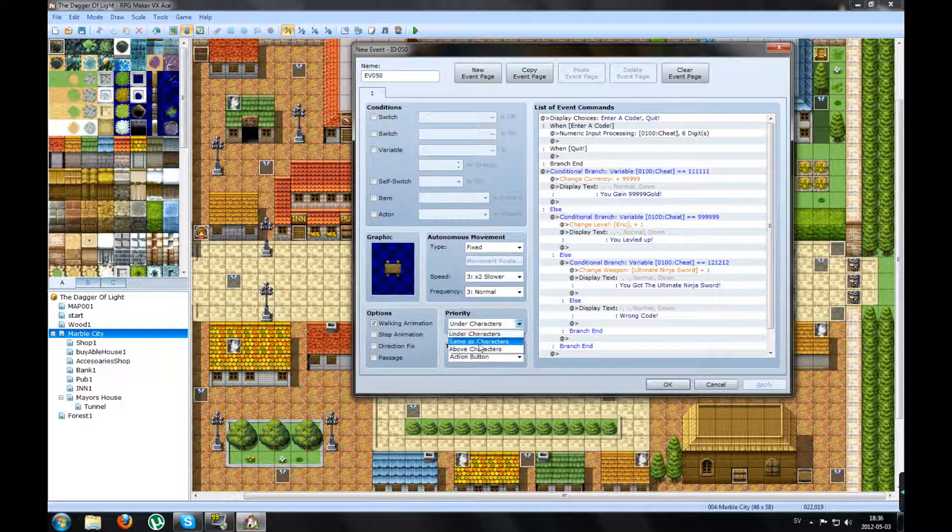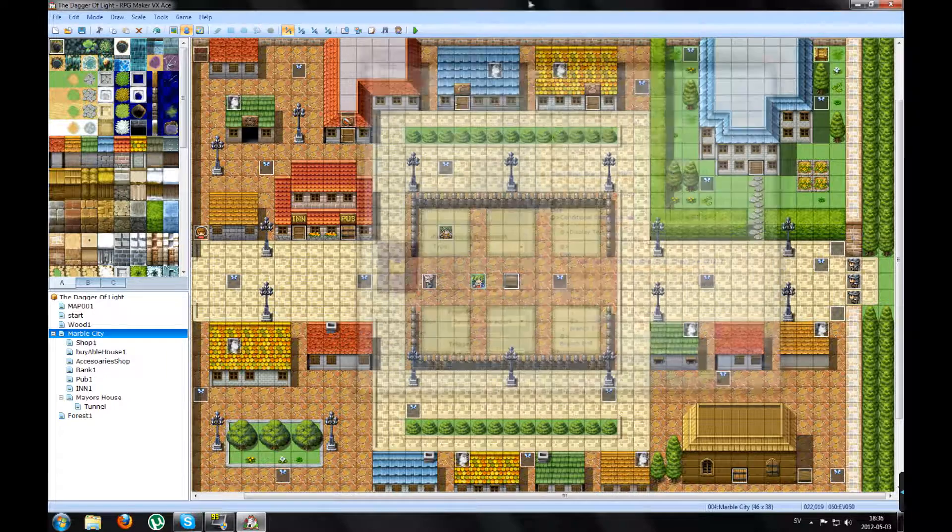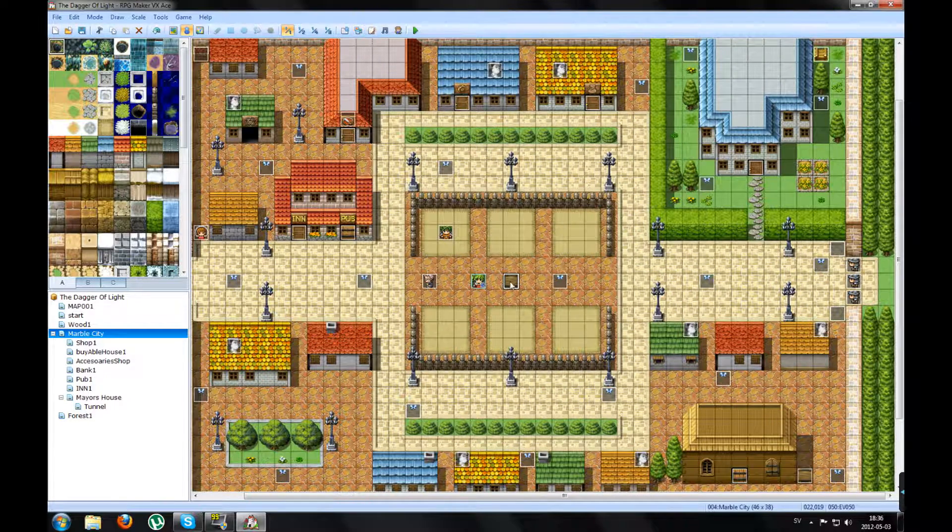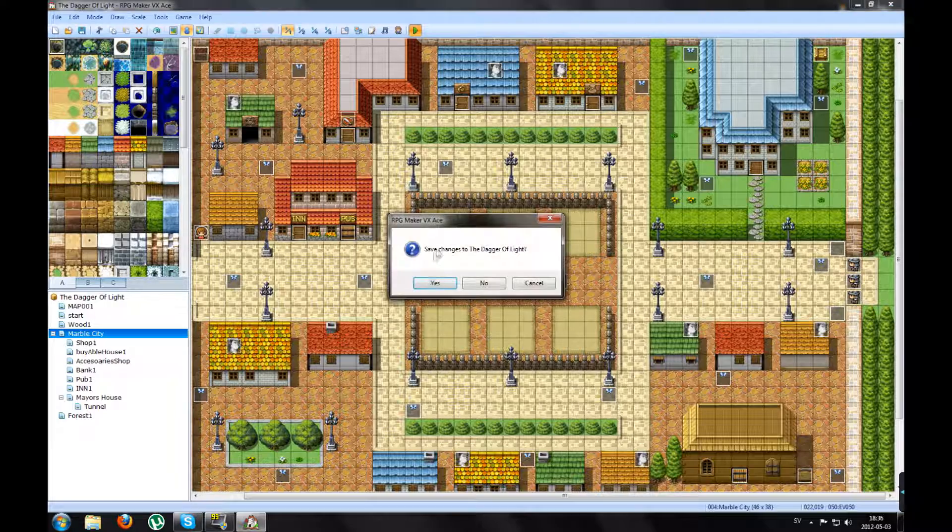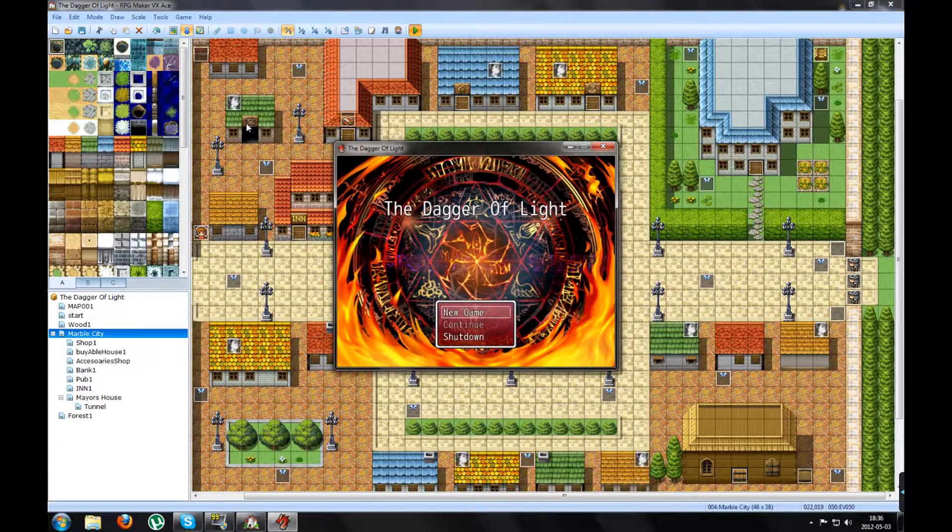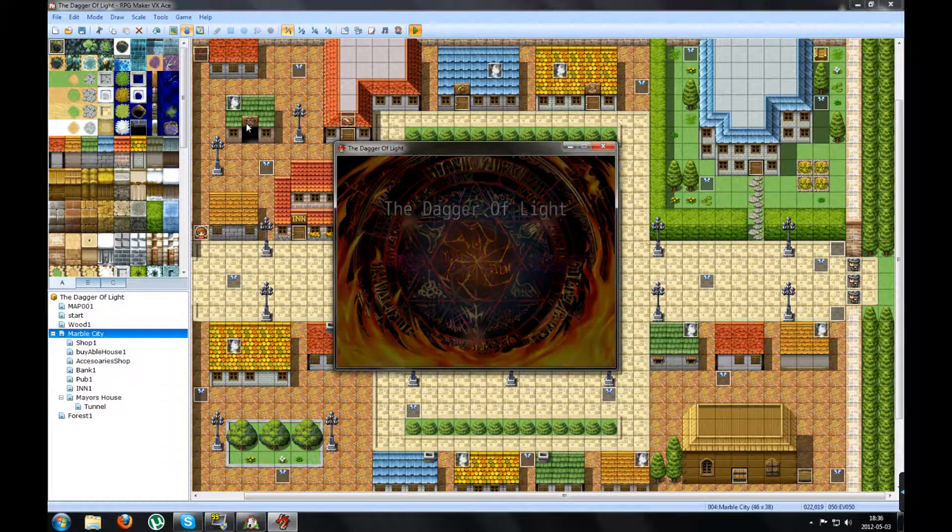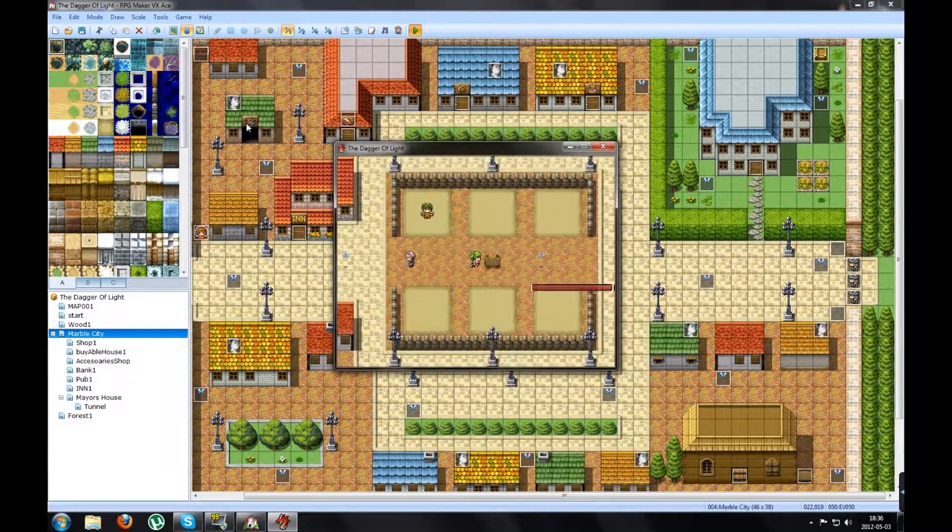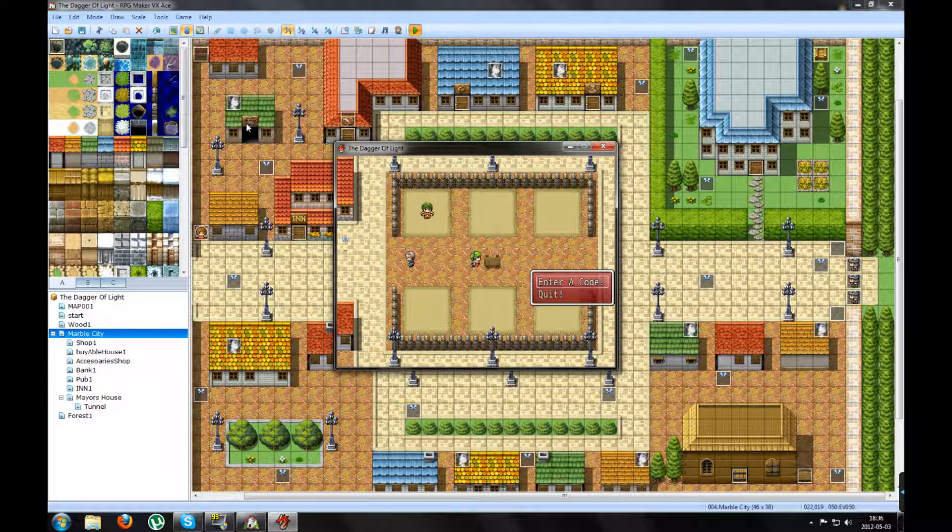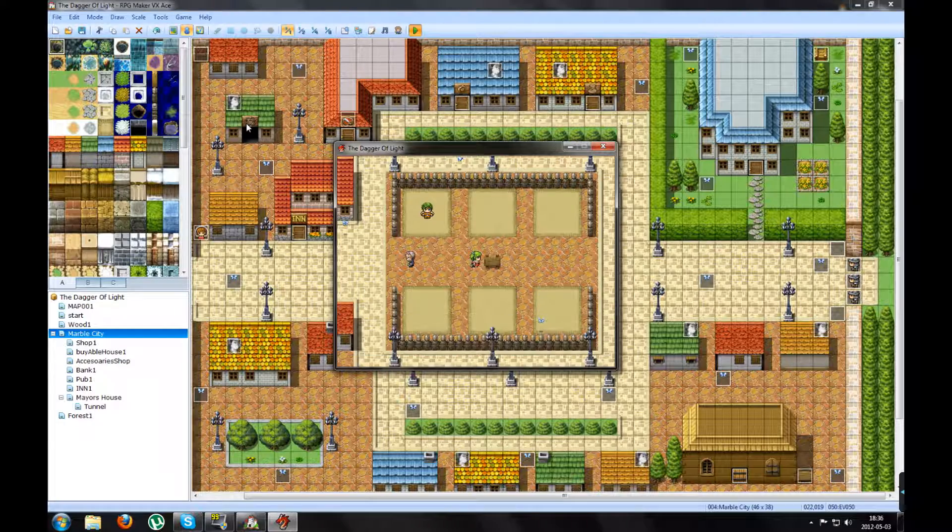Change this to same as character. Apply. If I test play this. New game. And I press Enter a Code or Quit. If I press Quit, it will say Wrong Code.